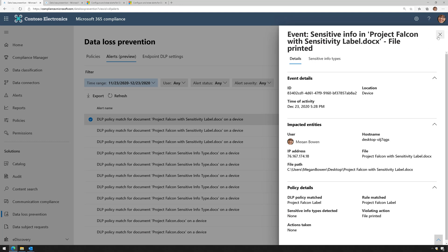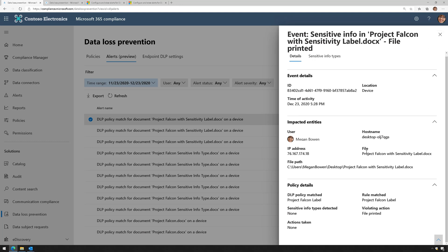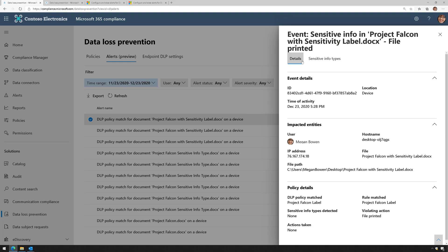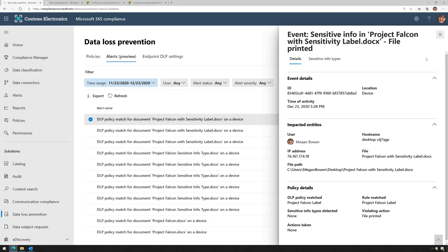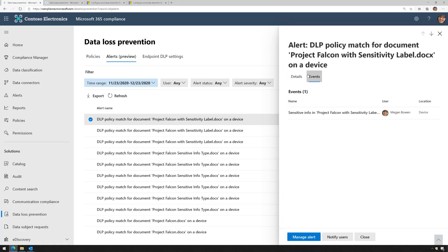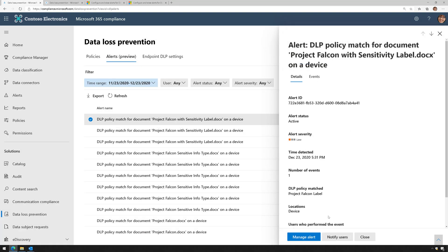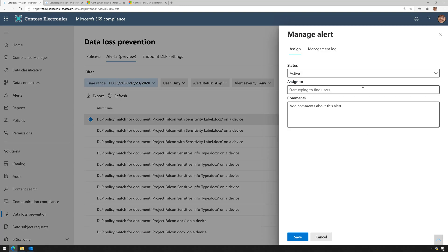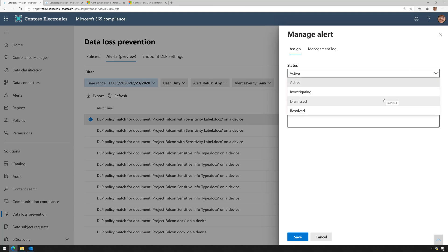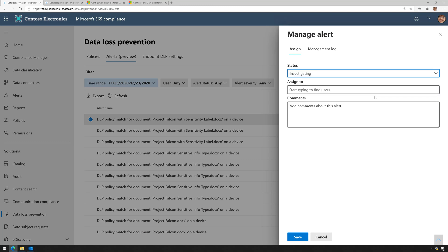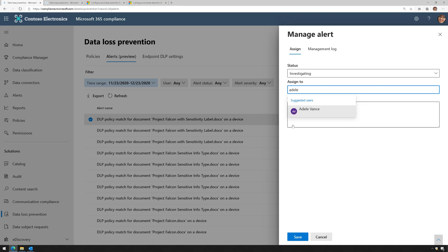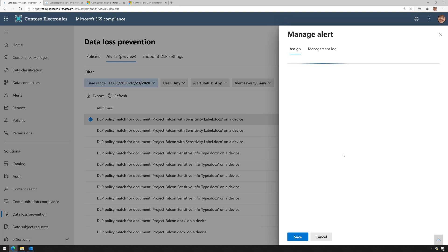If we close out of this and go back to the main alert, I can click on Manage Alert. This is where I can assign the status. I can say we're investigating it, and maybe I'm going to assign it to somebody like Adele. They're currently investigating an alert, and then that will save it to the management log.